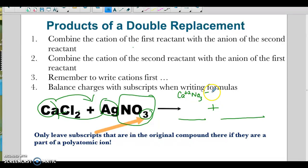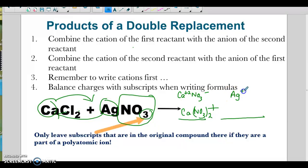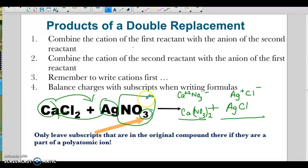If I bring down the 2 and bring down the 1, the formula is going to be Ca(NO₃)₂. And then silver is going to go with the chloride. Silver is plus 1, chloride is minus 1, so the formula is AgCl. I did not bring that 2 with — I'm using charges to decide how many of each I need. Then I balance: I need a 2 here for the chlorides, and then I have two nitrates so I need a 2 there.